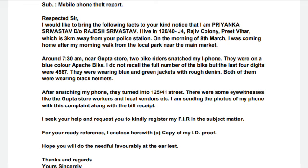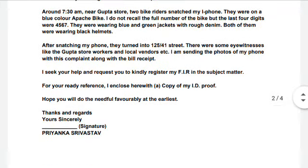The accused were riding a blue Apache bike; I do not recall the full number plate but the last four digits were 4567. Give as much information as possible. They were wearing blue and green jackets with rough denim, and both were wearing black helmets. After snatching my phone they turned into Street 125/41. Eyewitnesses include the Gupta Store workers and local vendors at the market. I am sending photos of my phone along with the purchase bill and receipt.